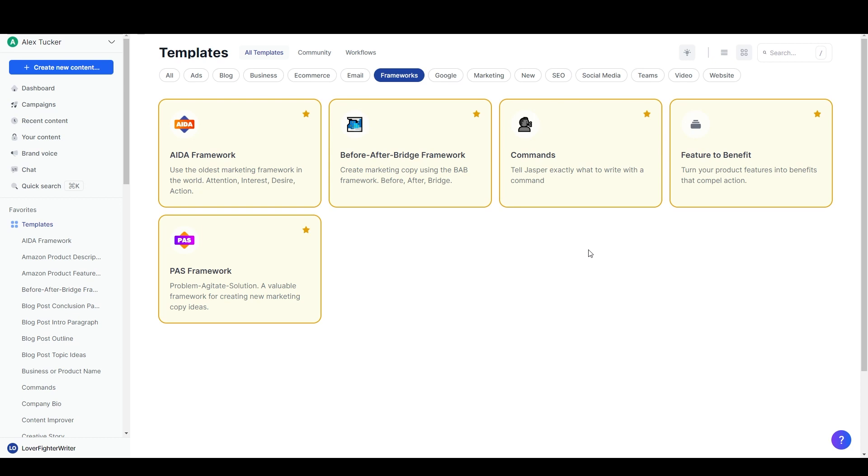In this video I'm going to show you three simple ways that you can write a news or events-based article using AI writing software such as Jasper AI, which I'm looking at right now, as well as the free version of ChatGPT if you're not ready to invest in a premium AI writing software.